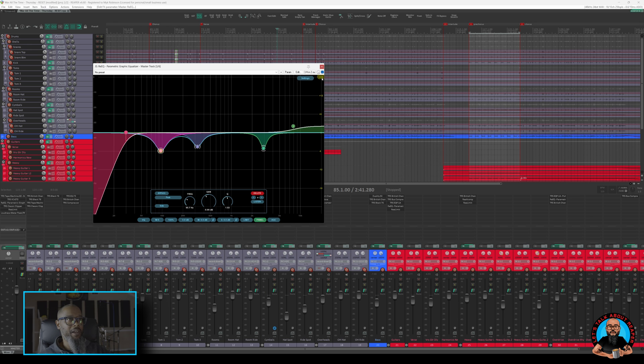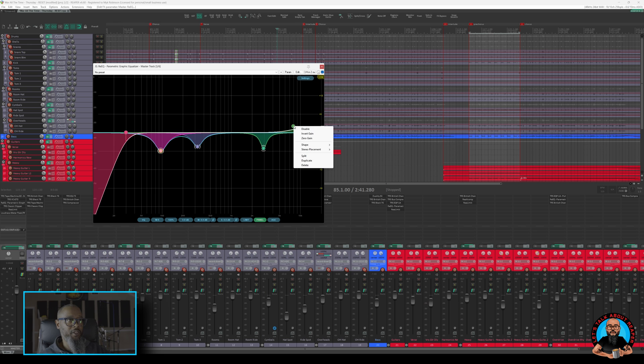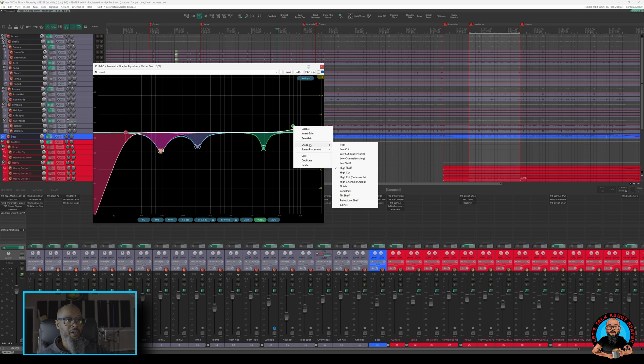Up at the top, I have the option to set the scale of the EQ. As I right-click on any of the frequencies that I've currently got used, I have a menu that pops up. I have an option to invert the gain, set the gain back to zero. I can choose the shape, and there are several to pick from.